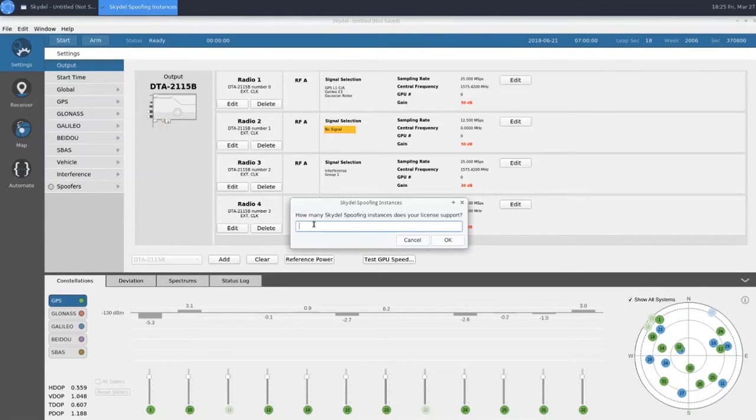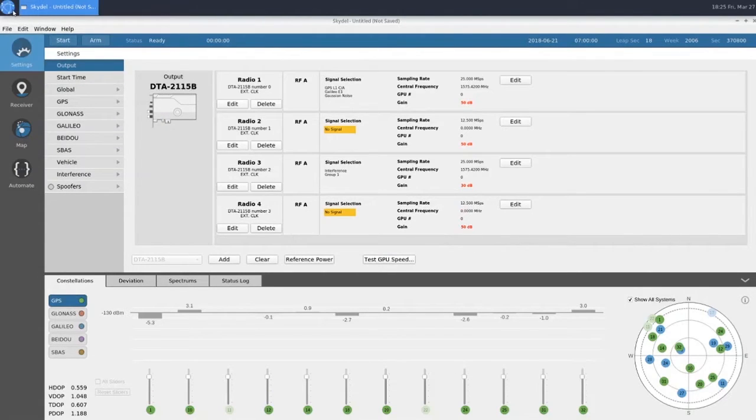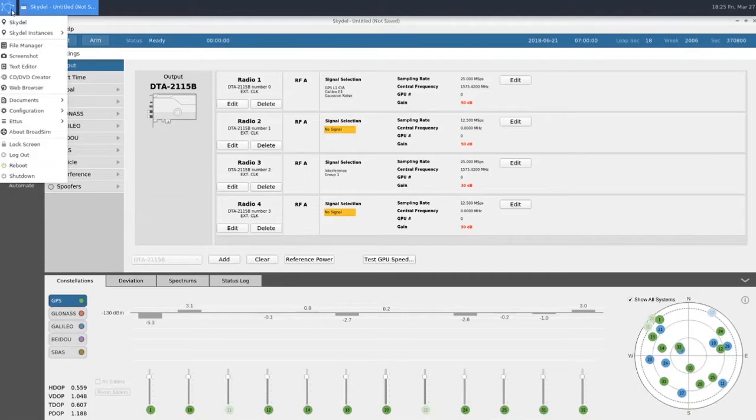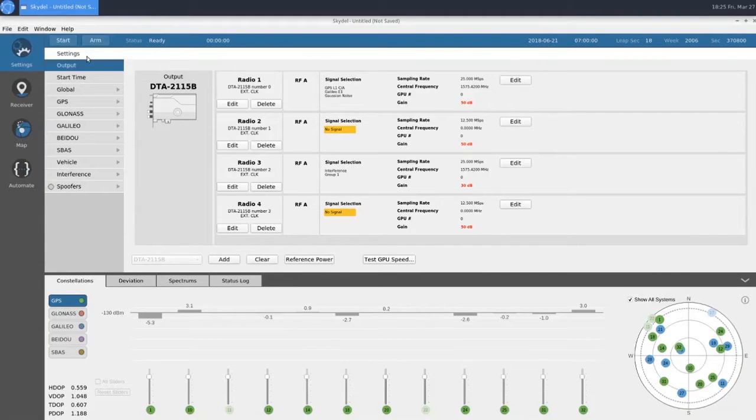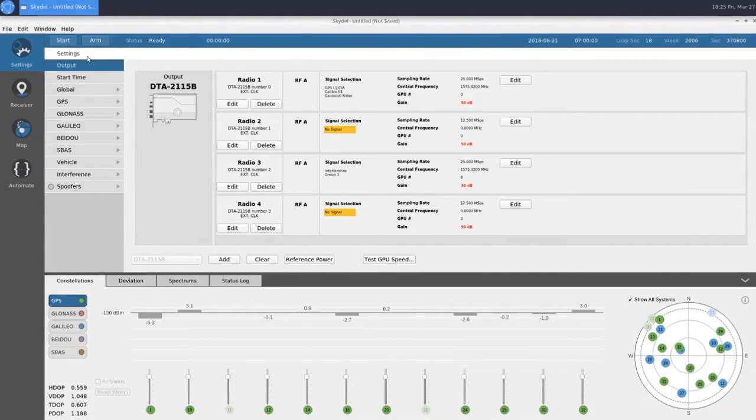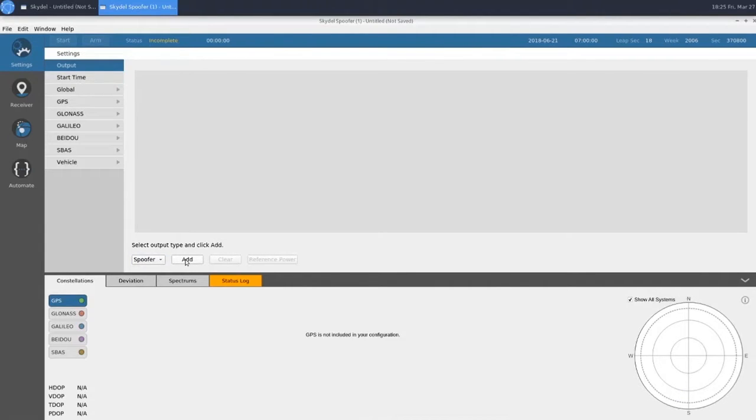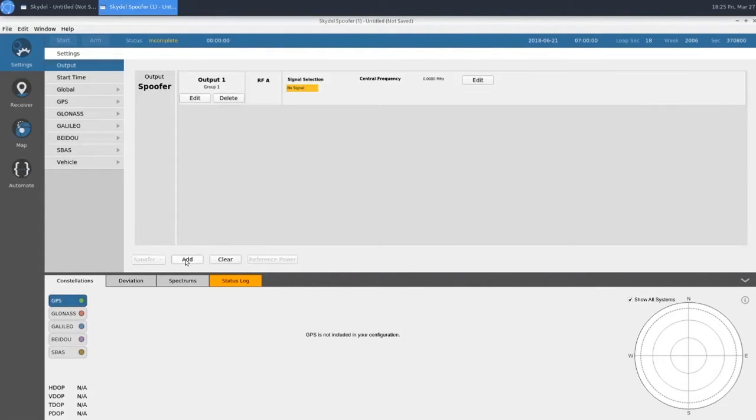This is where we enter how many spoofing instances our license supports. Once we've done that, we have our Skydel Instances option where we can open up our spoofing instance. We only have one output type, which is spoofer. We'll go ahead and add our spoofer.